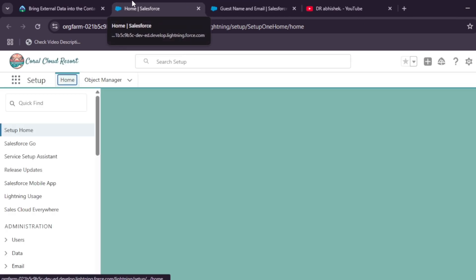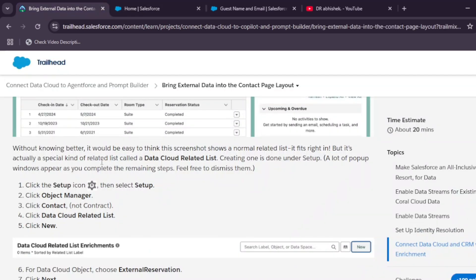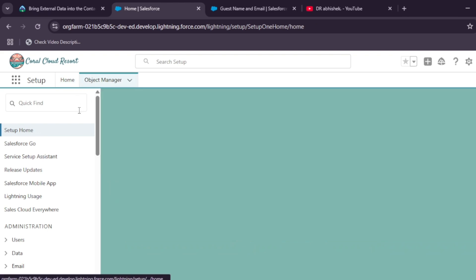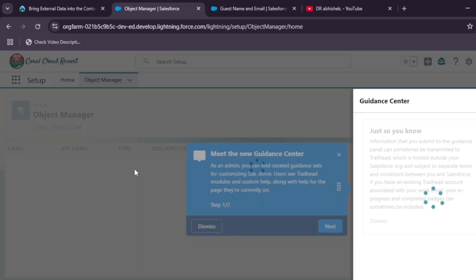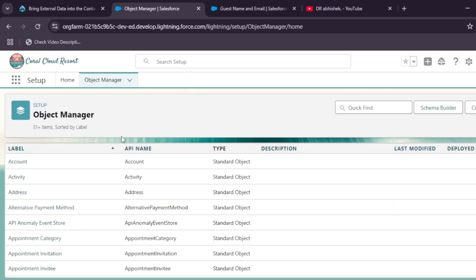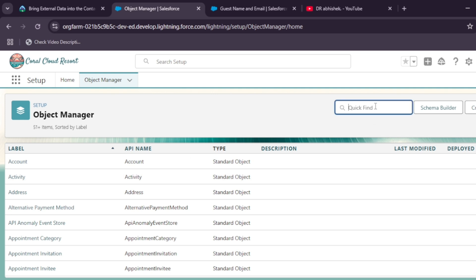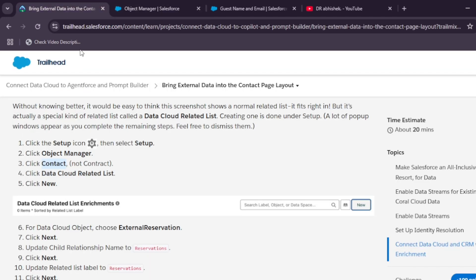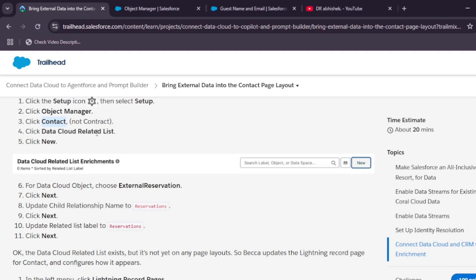In Setup, open the Object Manager. From here, select 'Contact' — make sure it's Contact, not Contract, as clearly mentioned. You can scroll down or use the Quick Find search box to type 'Contact'. Once found, click on it to proceed with creating a new related list.